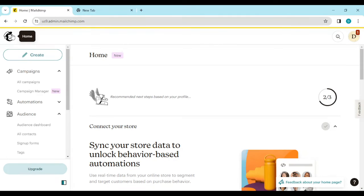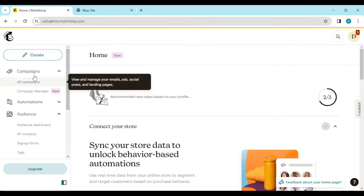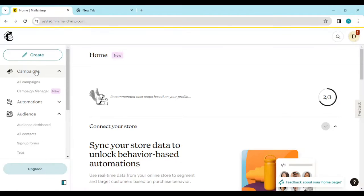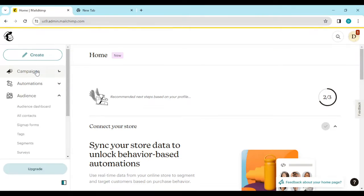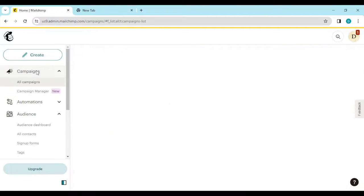is to log into your MailChimp account, just like I've done here, and then navigate to your Campaigns page by the left side of the screen. Click on it, and once you click on it, you'll be taken to